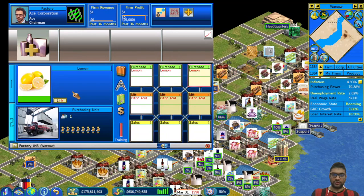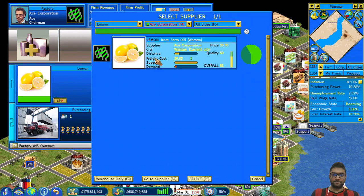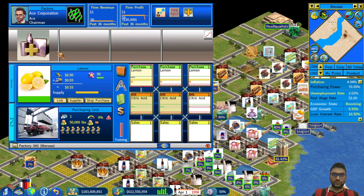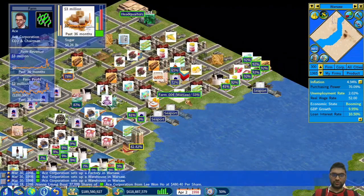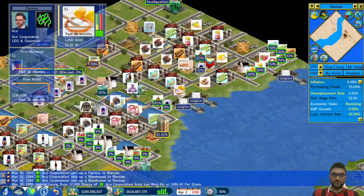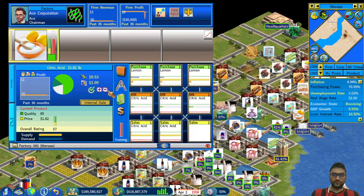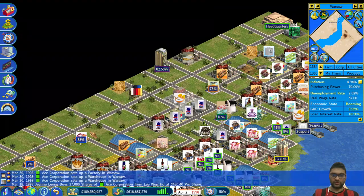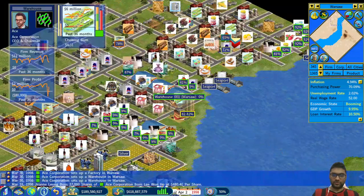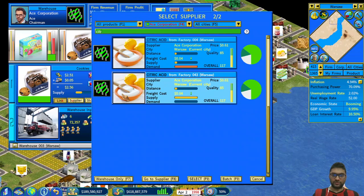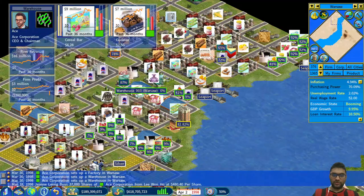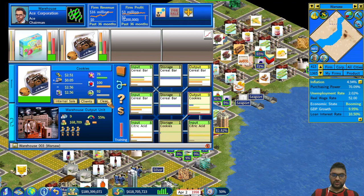So I better buy my own lemons — there you go. It's just citric acid. Cool. Internal sales — how much am I selling it for here? Citric acid 0.61. Let me do the same here — 0.61, great. I'll leave internal sources on. And then coming down here, it's cookies, so here you can change to citric acid, second factory, and I'll make a cookies warehouse soon.